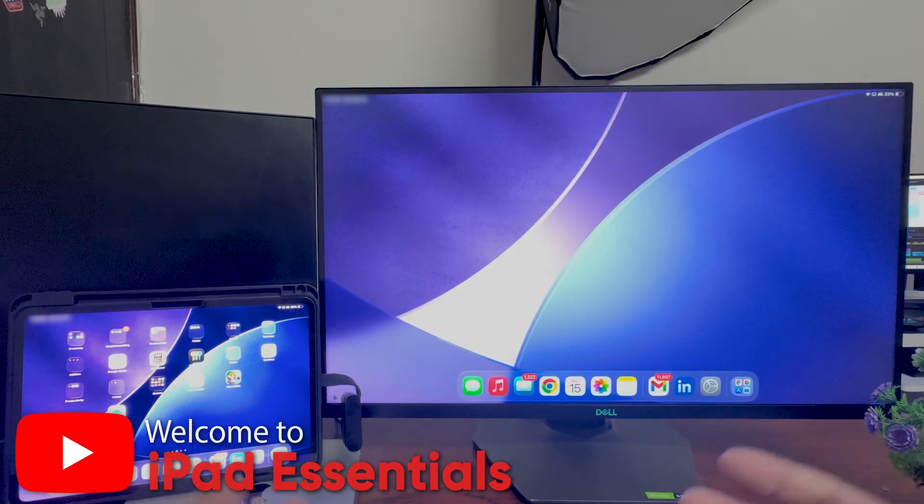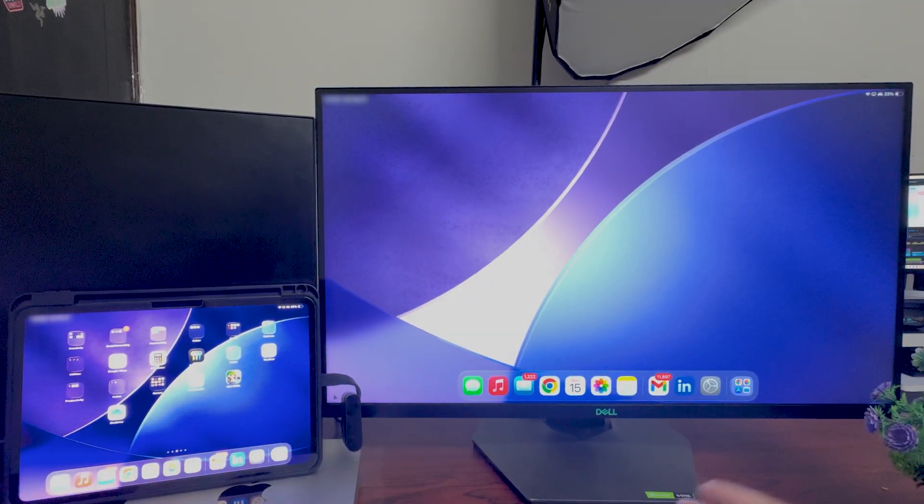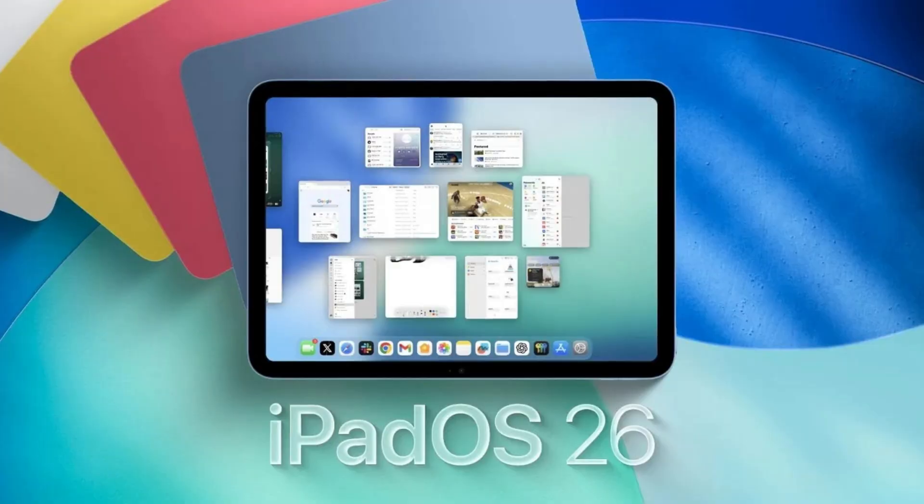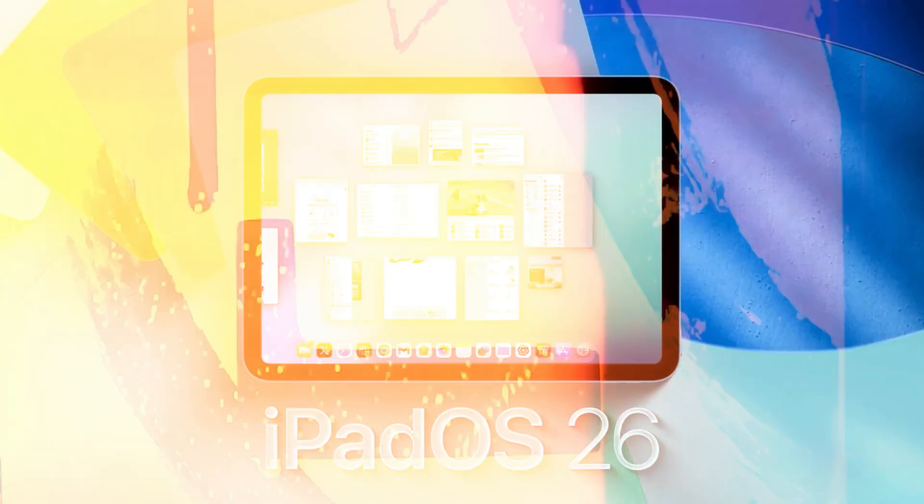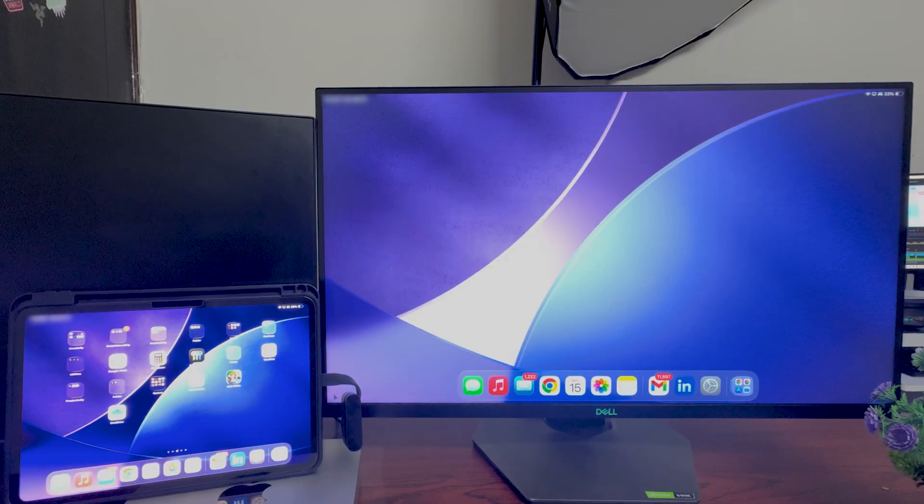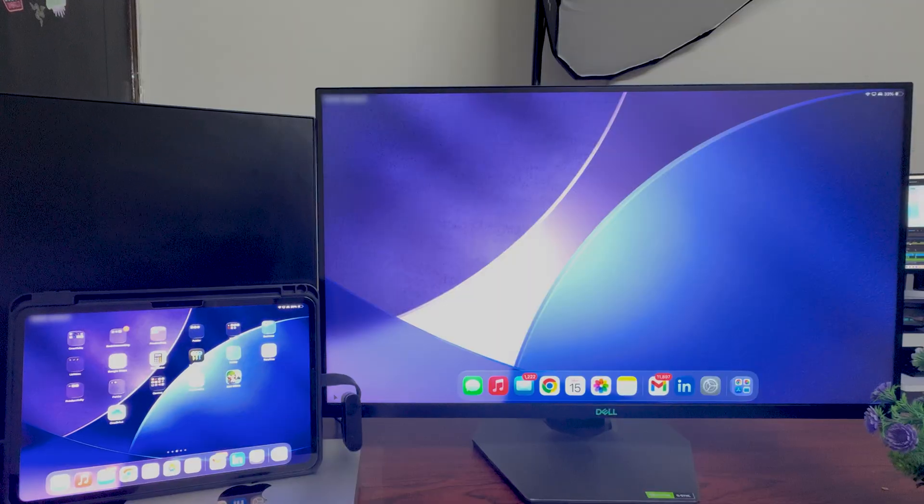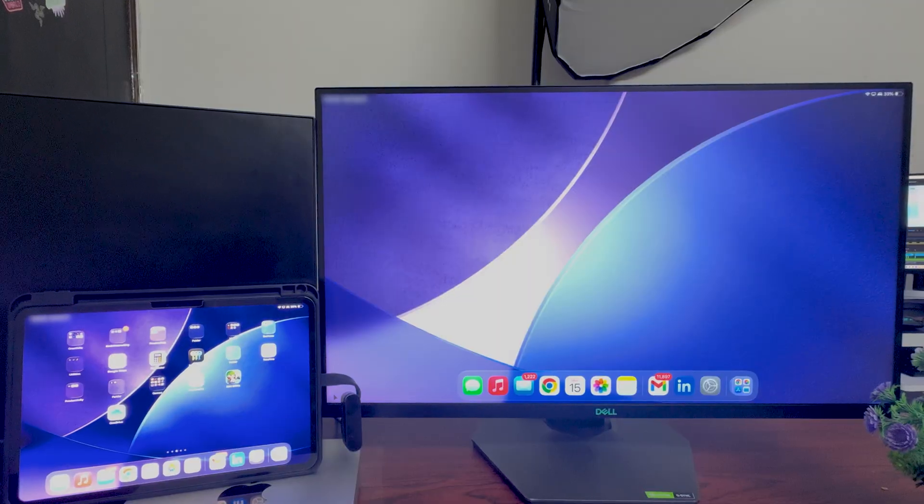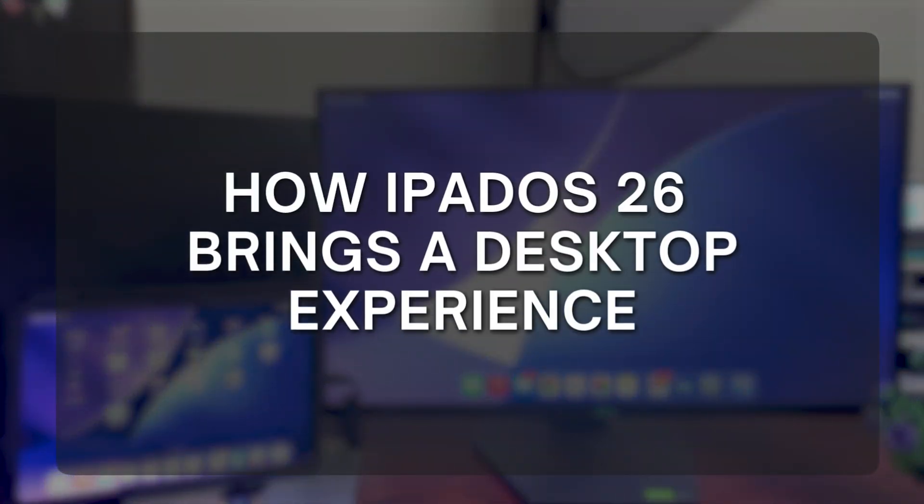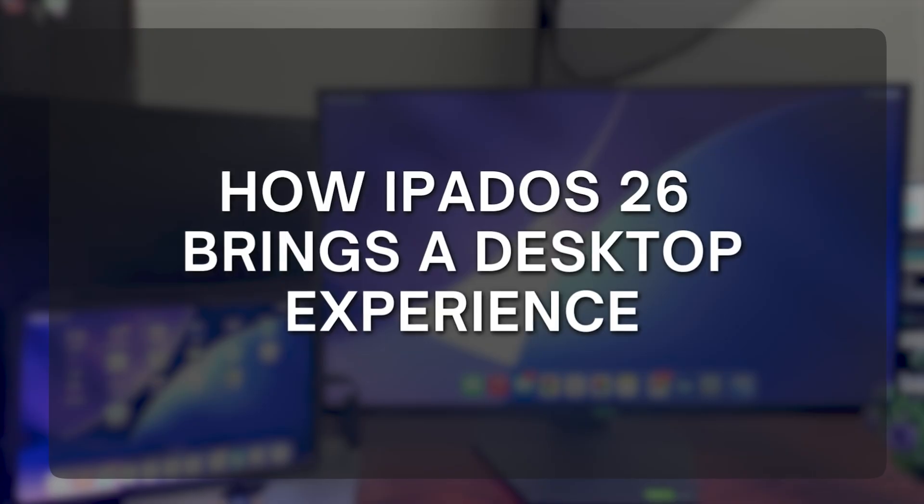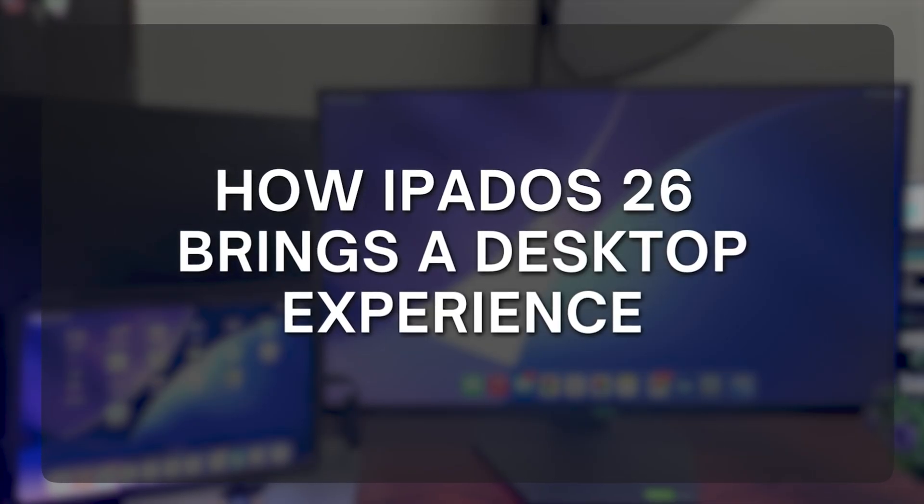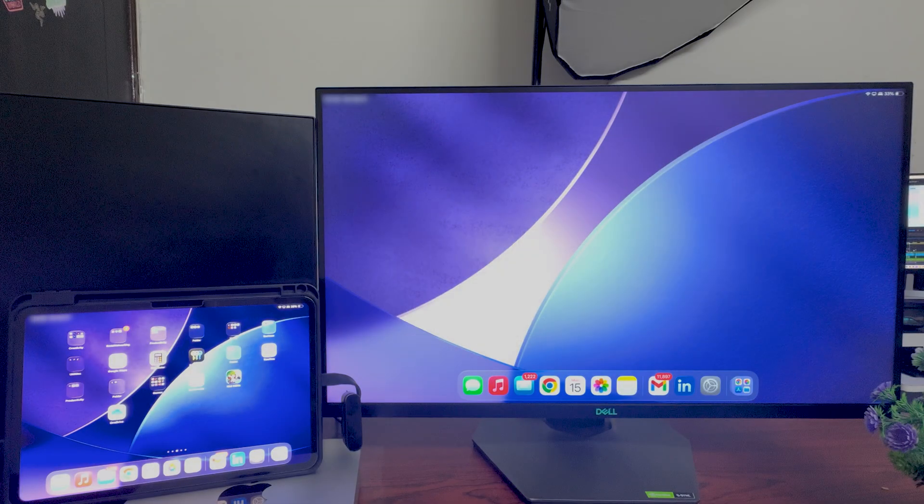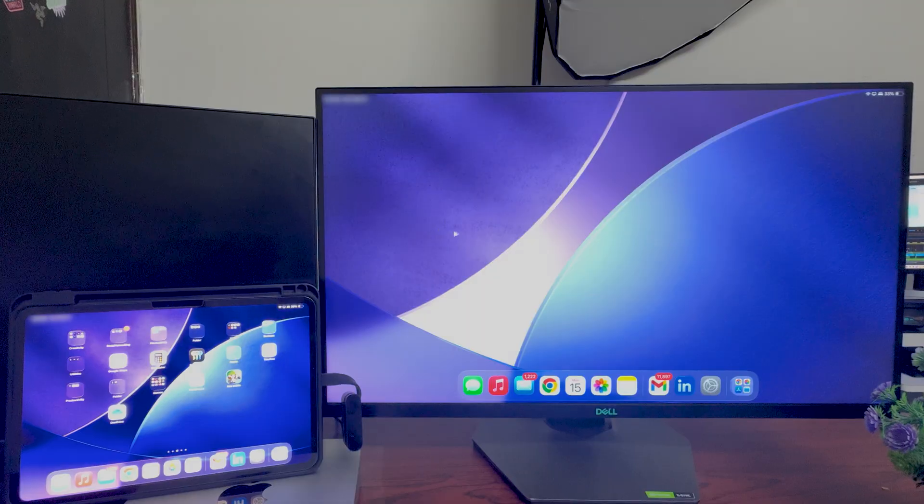Hi there everyone, welcome back again to iPad Essential. In this video, as you know, we are testing iPadOS 26 for quite a while, and one prominent change we saw in case of iPadOS 26 is how much better it became when it comes to mimicking the full desktop-like experience, and the cursor plays a very important part in it.